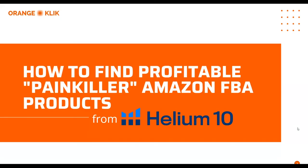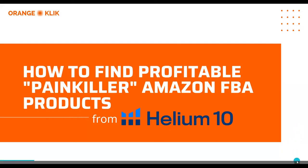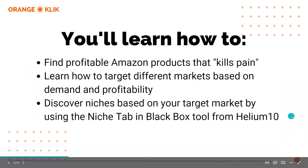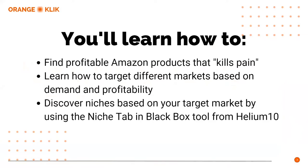Hi, my name is Nikki, and I'm from Orange Click Team, and today I'm going to show you how to find profitable painkiller Amazon FBA products from Helium 10. Today, you'll learn how to find profitable Amazon products that kill pain, learn how to target different markets based on demand and profitability, and discover niches based on your target market by using the Niche Tab in Black Box tool from Helium 10.